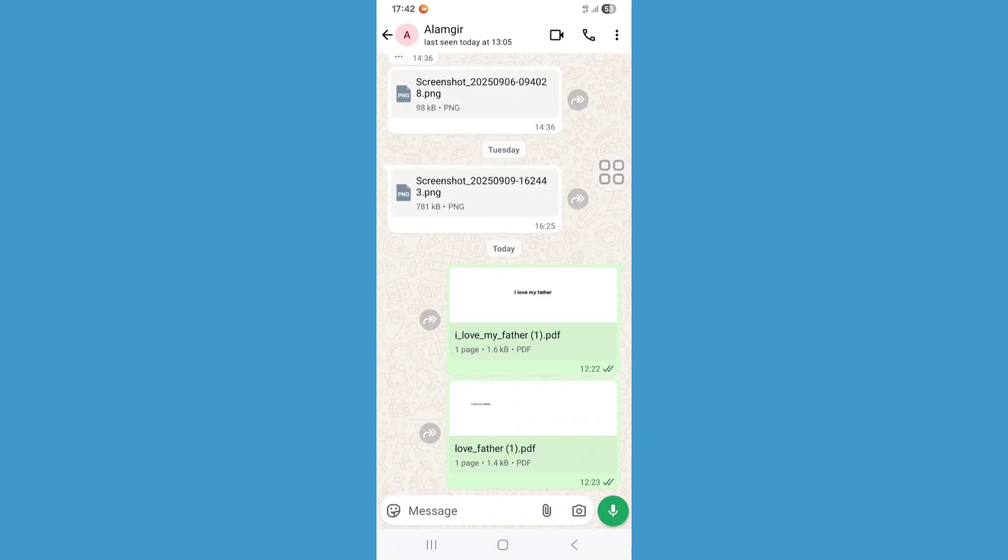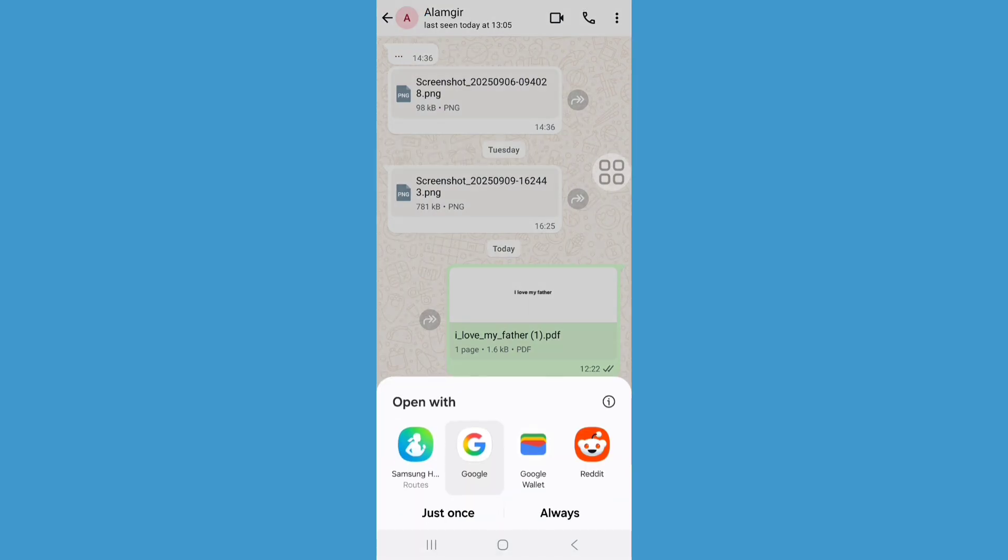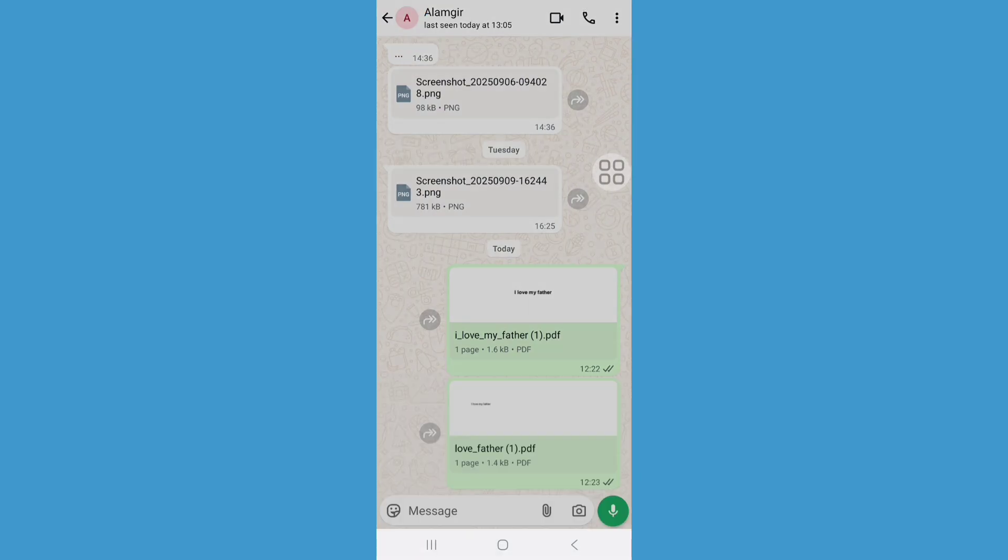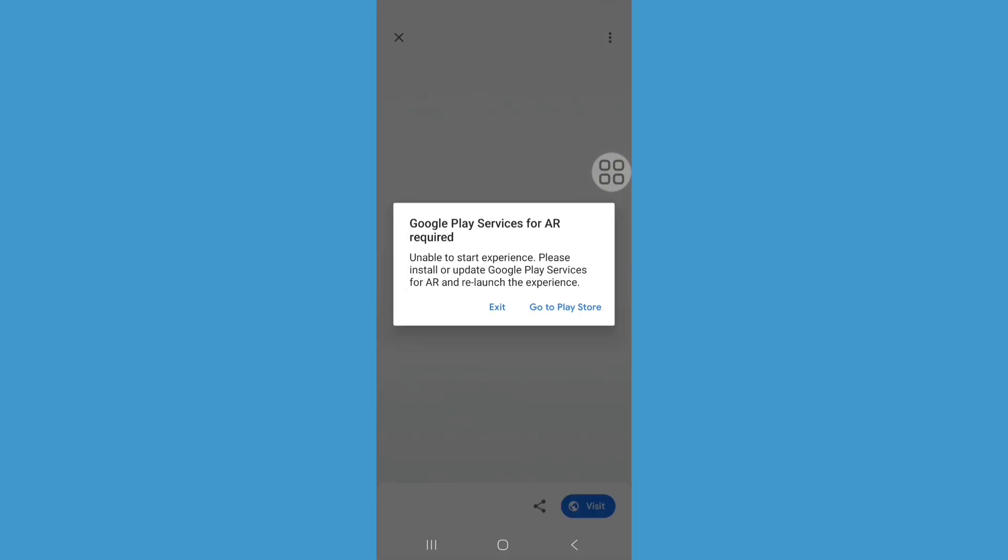When I open PDF in WhatsApp with Google, it's showing an error: Google Play Services for AR required. In this tutorial, I'll show you how to fix it. So let's see the steps.